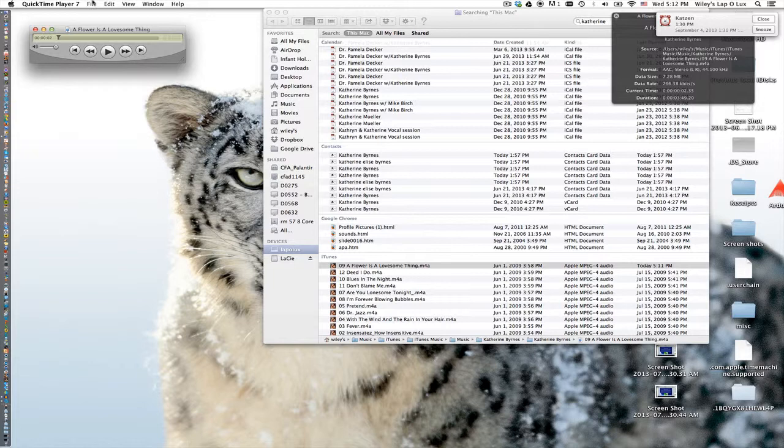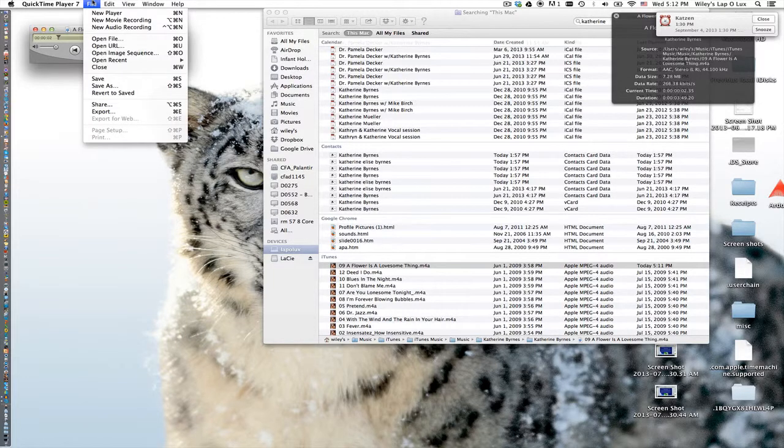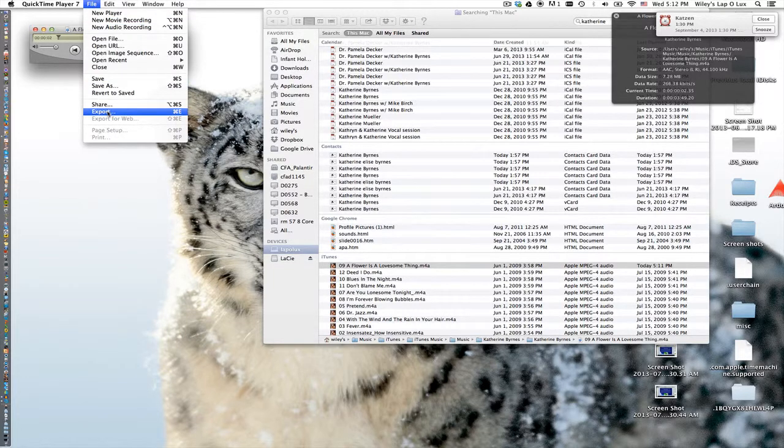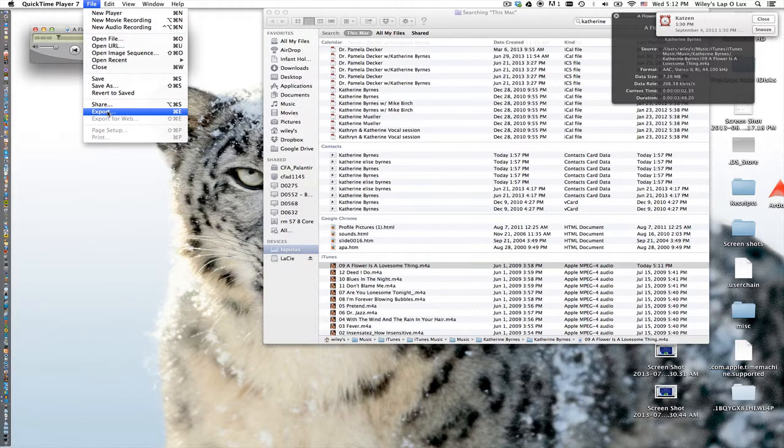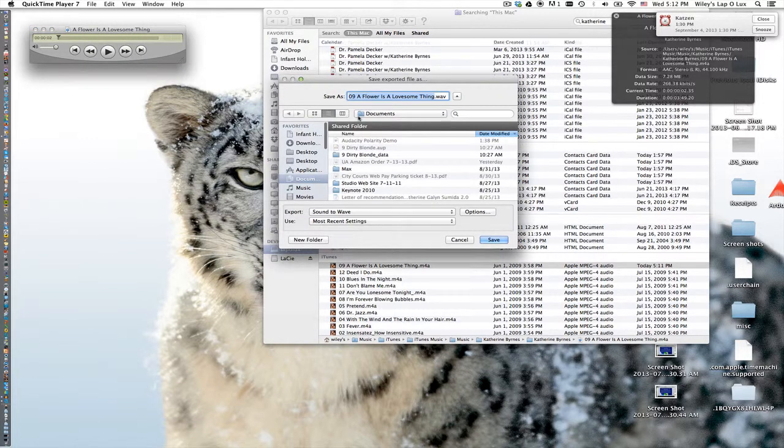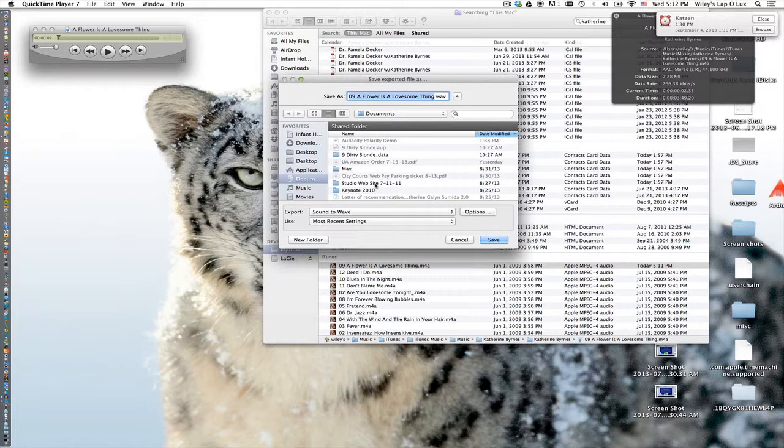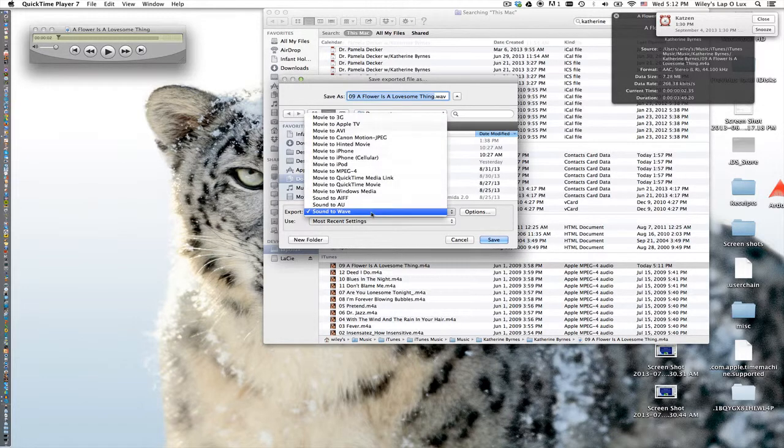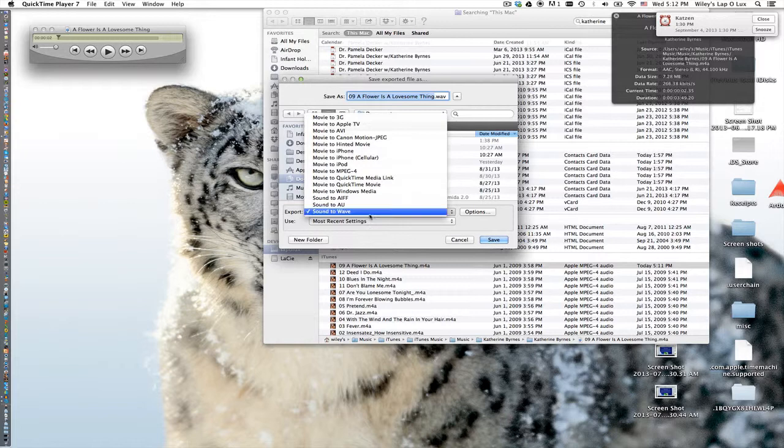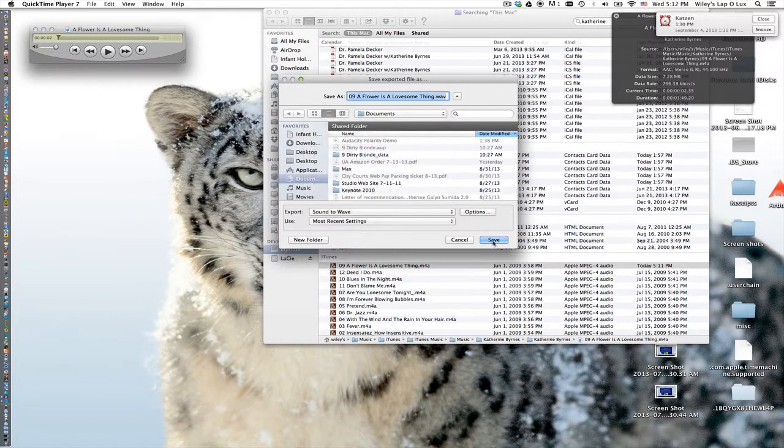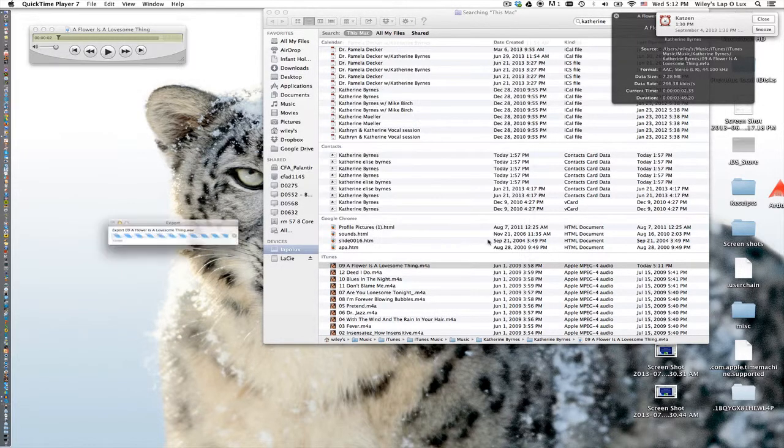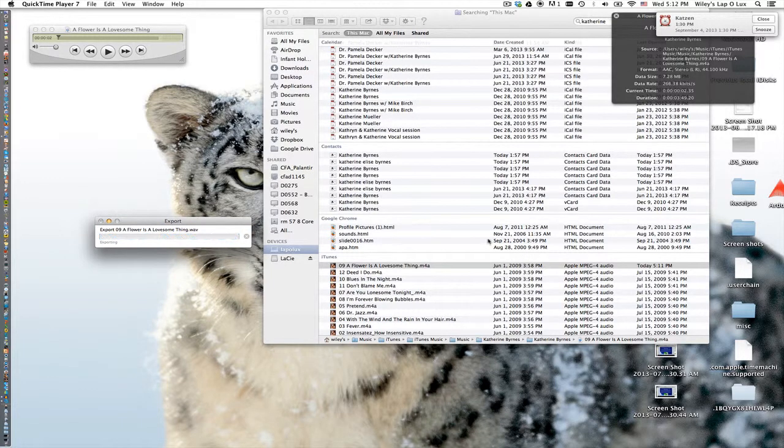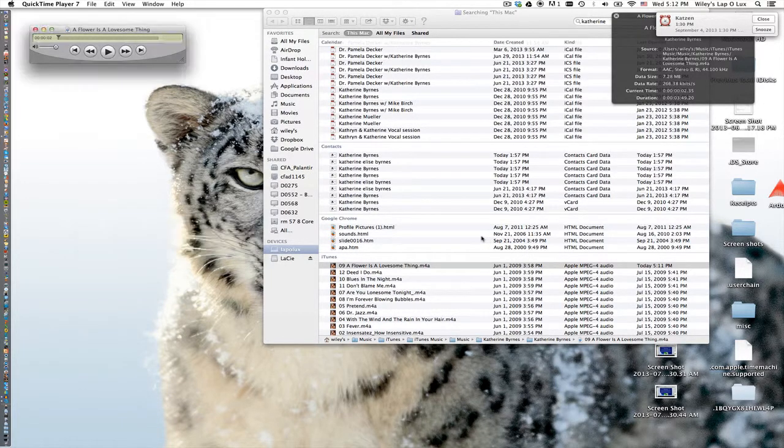To do that you can use QuickTime and there are other programs you can use as well. We're going to use the export command in QuickTime 7. You have to have version 7; the newest version of QuickTime doesn't do this. So export, and you want to export sound to WAV. There's a bunch of choices here. Choose sound to wave and choose save and it will export this file to a WAV file.